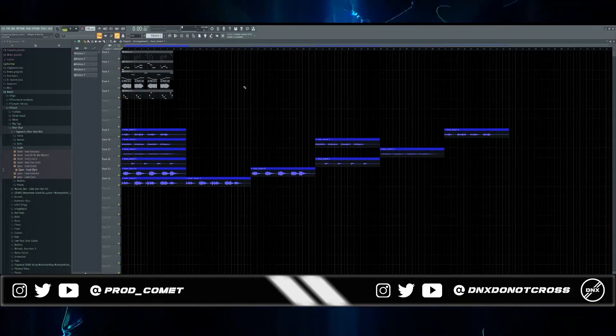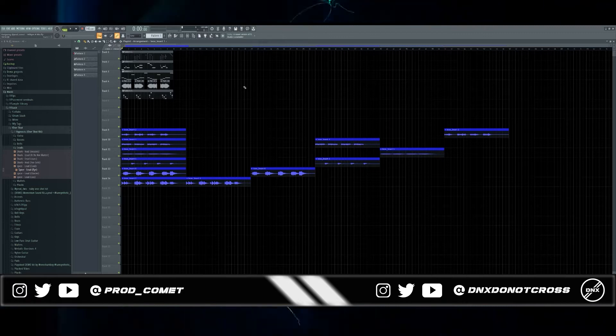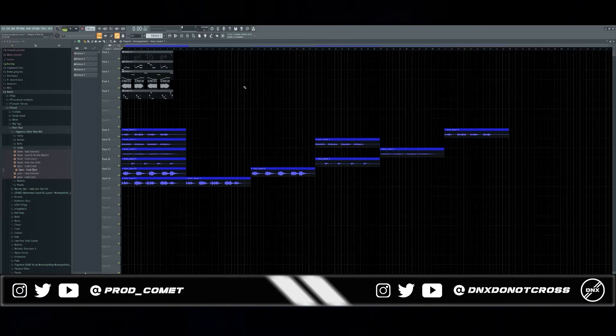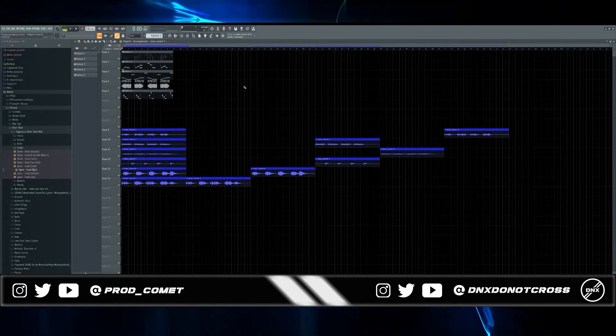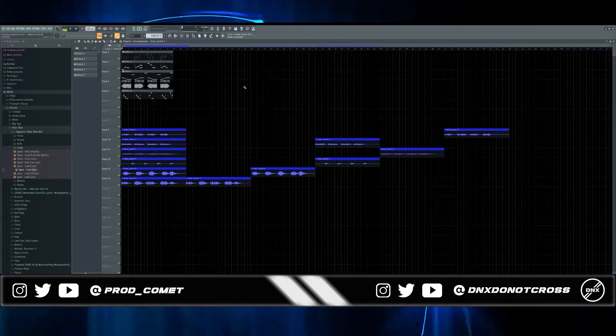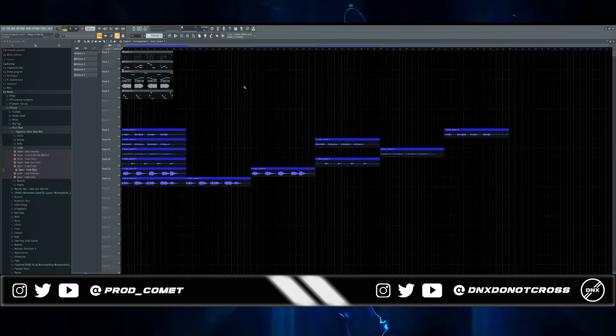Alright, what's good with y'all man, it's your boy Comment. Today I'm going to be showing you how to make Uzi slash Virtual melodies using free VSTs or free one-shot kits because I see a lot of people struggling with sound selection and I know a lot of y'all think you need Serum to make good sounding melodies.